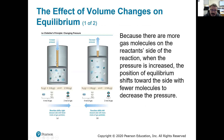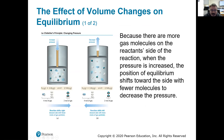Here are some more examples of changing volume. We have a container with a movable piston — we can bring it down to increase the pressure by decreasing the volume, or we can increase the volume to decrease the pressure. In this case, I have four moles of gas on the reactant side and two on the product side. So if I increase the pressure, it's going to go to the side with the least number of gas molecules. If I decrease the pressure, it's going to go to the side with the greater number of gas molecules.